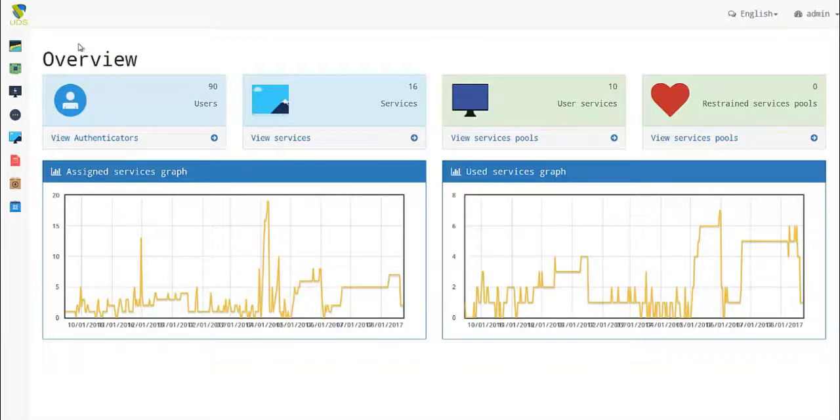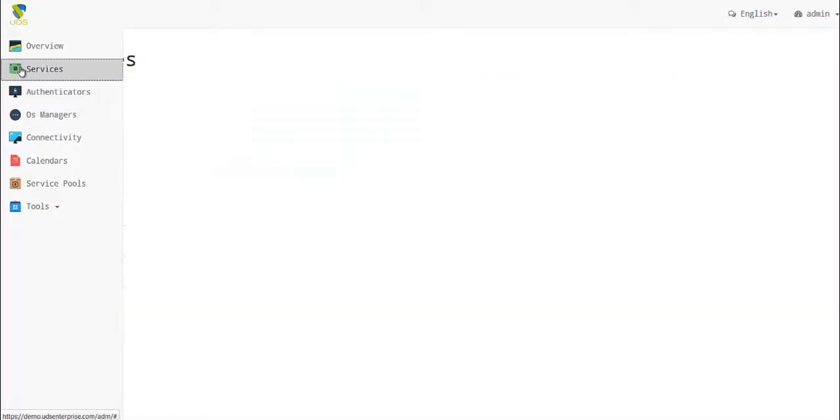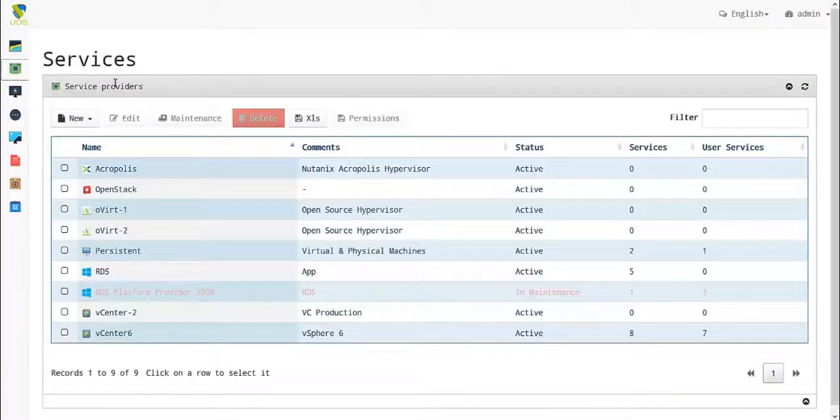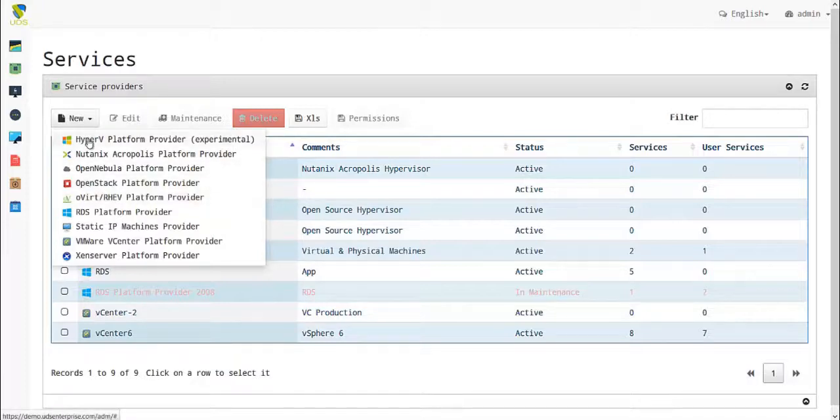The first step to create a service in UDIS Enterprise is to go to the Services tab. By clicking on the Services tab, you will be directed to this page where you will need to choose the hypervisor.